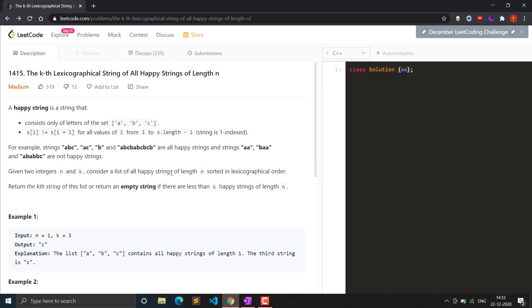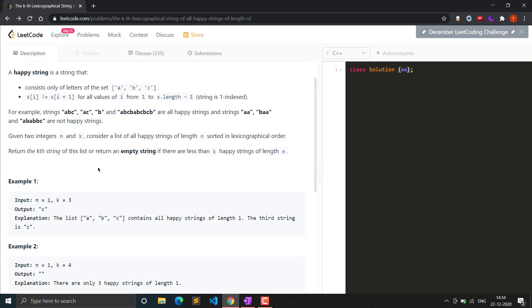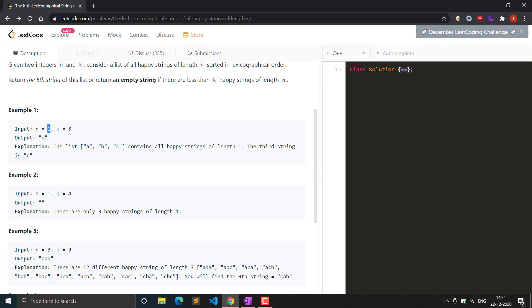We are given two integers n and k. We must consider a list of all happy strings of length n, sorted in lexicographic order, and return the kth string from this list. For example, with n=1 and k=3, we generate all happy strings of length 1, which are just 'a', 'b', and 'c'. The third string is 'c', so that is our answer.